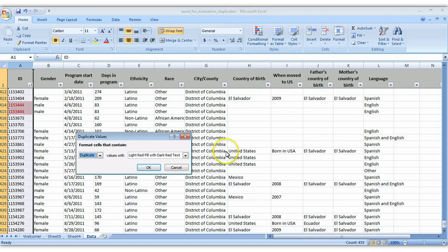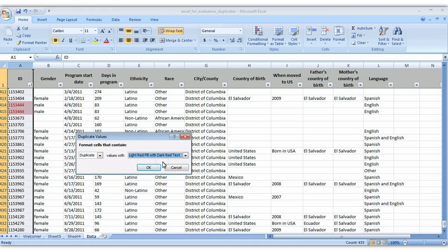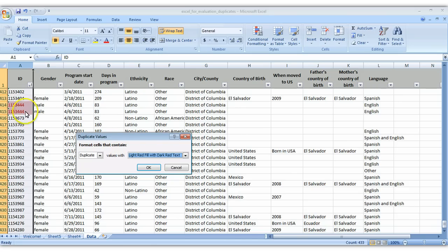You have a few options here of what type of color coding you'd like to do. I like the red on red color coding. It's really easy to find as you scroll through and you can actually see before I even click OK that we've got some duplicates right here.